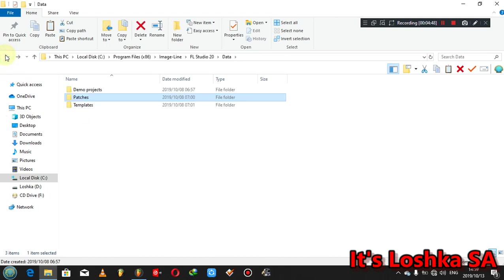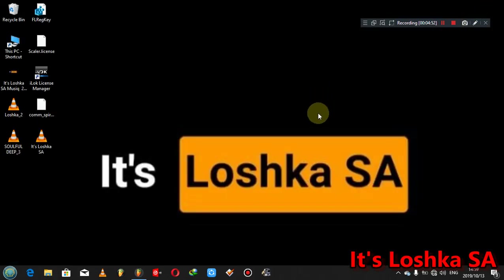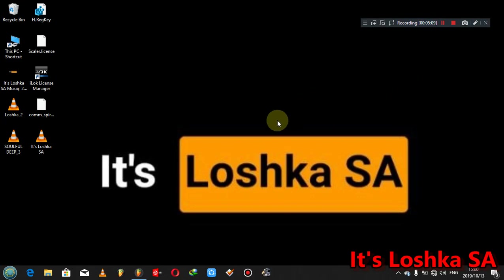Anyway guys, without wasting your time, it's your boy here, it's Loshka SA. Thanks for the support man. Keep checking my channel, I'm gonna be dropping tutorials on a weekly basis from now. So for now, I'm out guys. Thanks a lot.